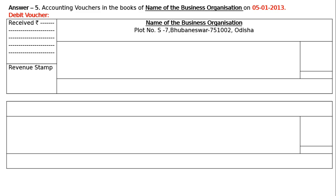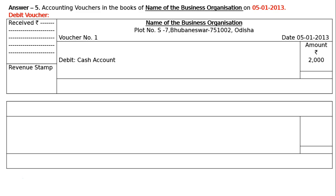For example: Plot number 7, Bhubaneswar, PIN code 751002, Odisha is the state. Towards the left side end we write the voucher number — it may be debit voucher number one. Towards the right hand side we write the date: 5th January 2013. In the amount column we write the amount with the rupee symbol. The next entry is for Wahee and Company — we are receiving cash. Cash is coming into the business.